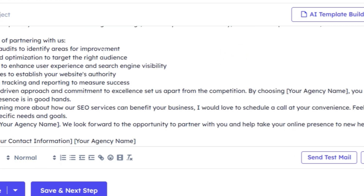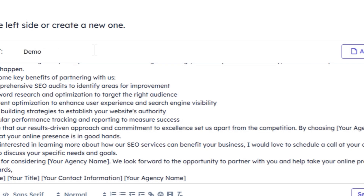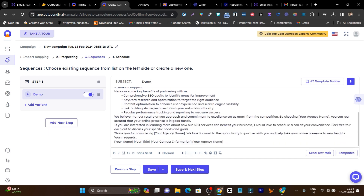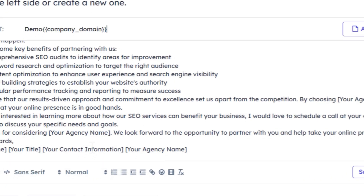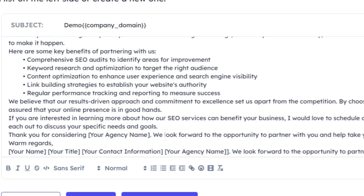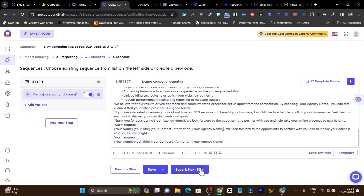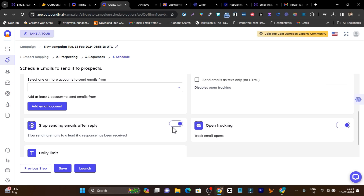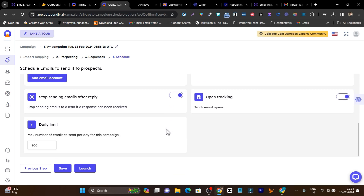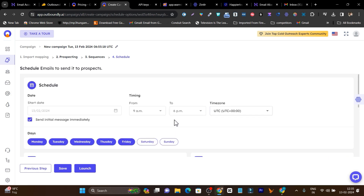I add a test subject line and fill in the email template. You can replace placeholder fields like your agency name and contact info with personalized variables — for example, inserting your company domain using the personalization options. Once everything is done, click save. You can also send a test email to your own account to preview how it will look to prospects. The last step is to schedule and launch the campaign. Since my emails are not yet warmed up, I won't send it right now — otherwise emails will bounce and decrease my email account's reputation.